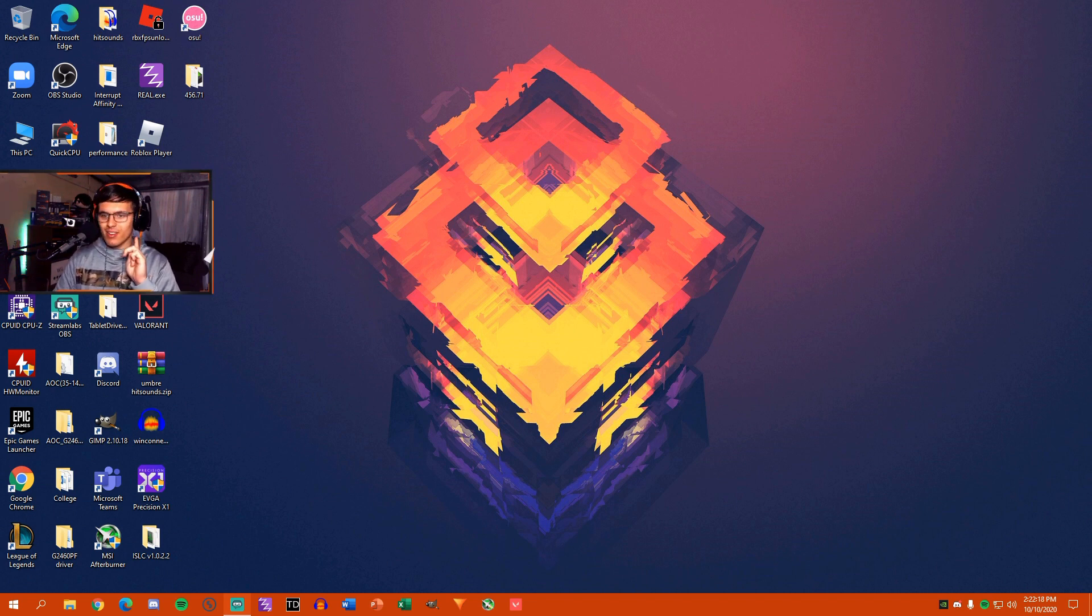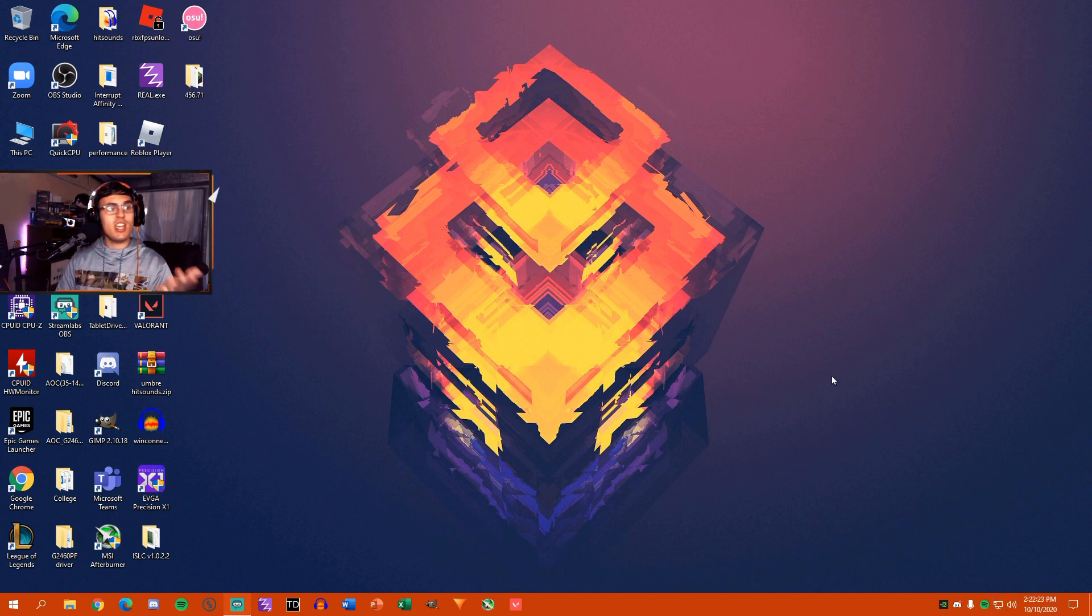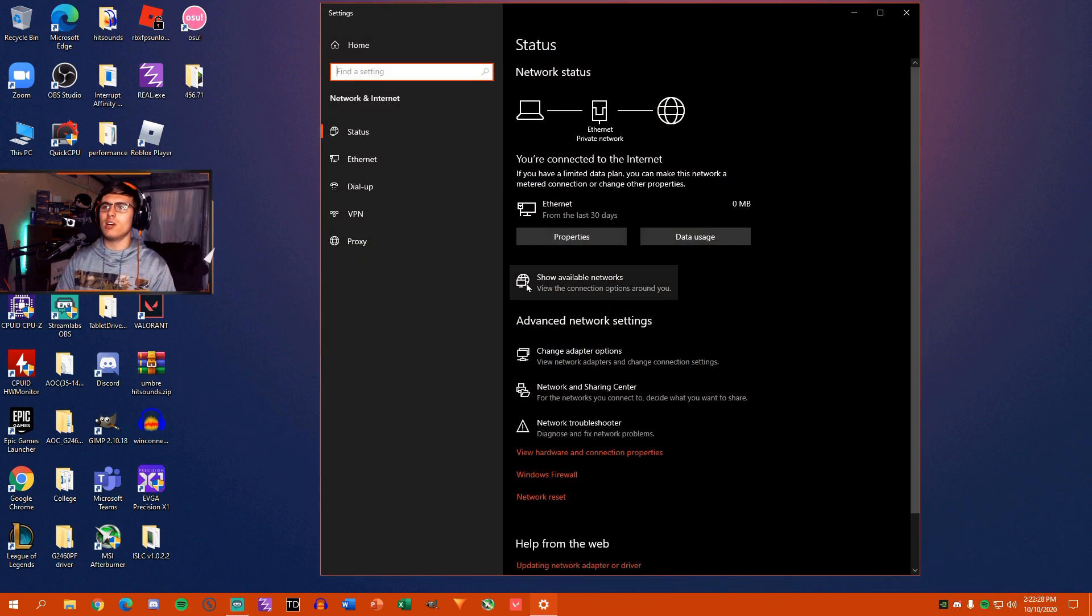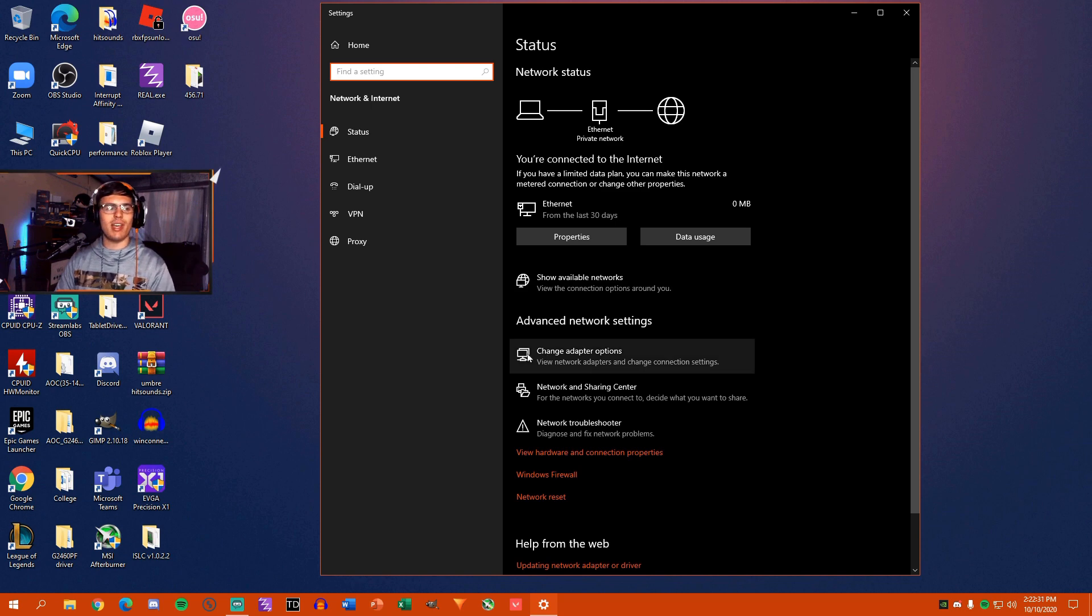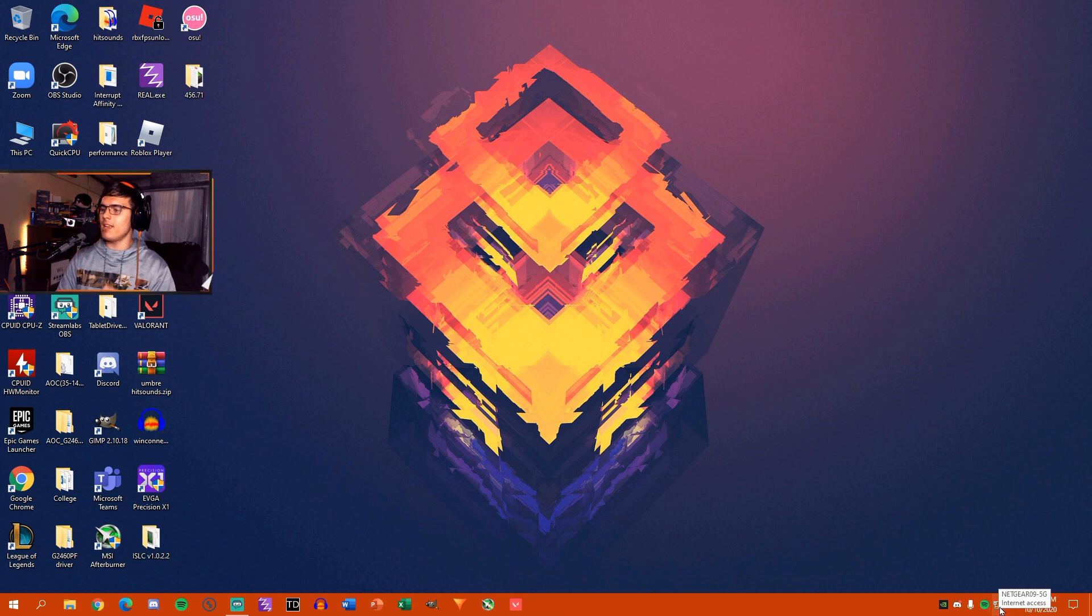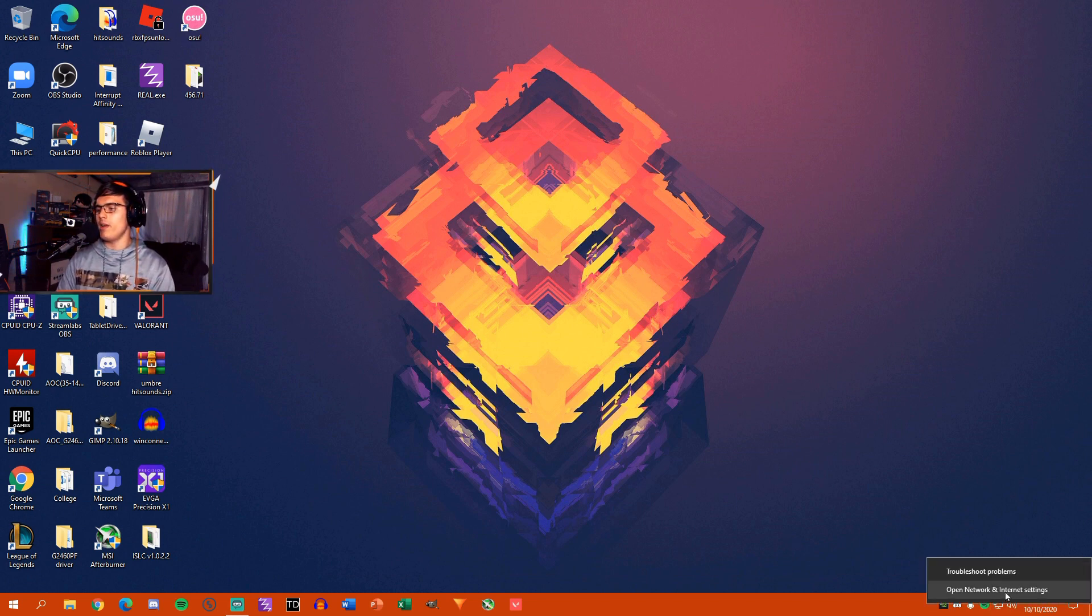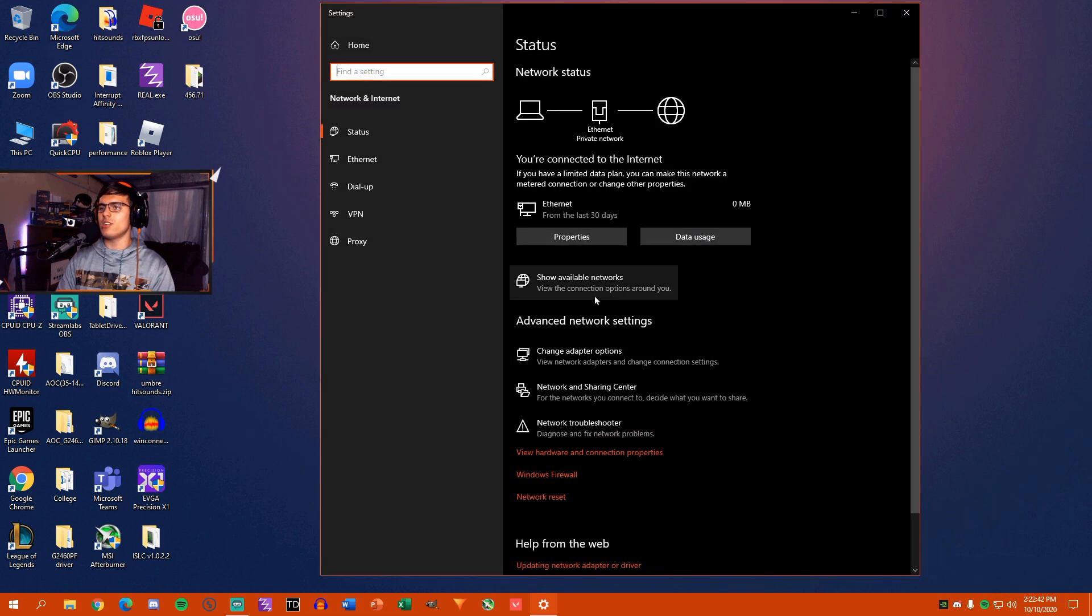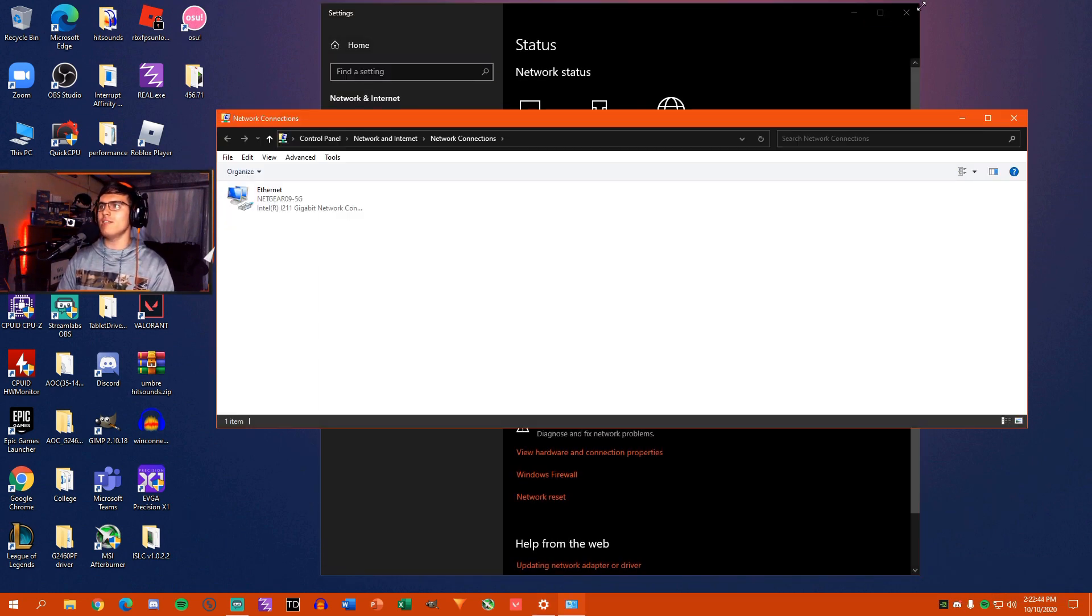So basically, I'm pretty sure everybody has seen a bunch of videos on this before, but change your stock DNS server, for God's sakes. Do you know how many people I know who don't change their stock DNS servers? It's as simple as right-clicking on the thing down here in the bottom right corner, hitting Open Network and Internet Settings, and just hitting Change Adapter Settings.